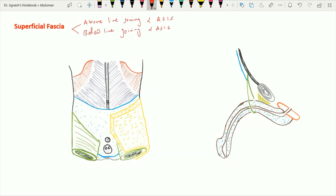The superficial fascia above the line joining the two anterior superior iliac spines, which is somewhere present here, is of a single layer.